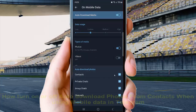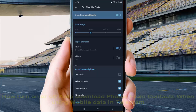That's how you check or uncheck Contacts to turn on or turn off auto download photos for contacts when using mobile data. Thank you for watching, have a nice day.